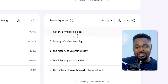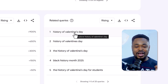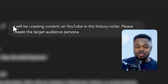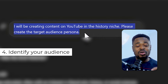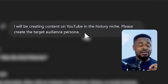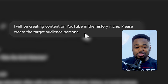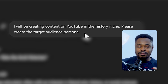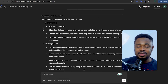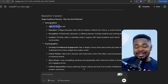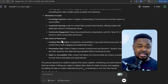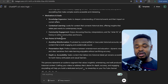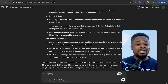Next, head over to ChatGPT and enter this prompt: 'I'll be creating content on YouTube in the history niche — please create the target audience persona.' This part is very important. You can see the results ChatGPT gives: the target audience persona 'Alex the Avid Historian,' the age range of people likely interested in your channel, their pain points and preferences. You need to understand this about the people you'll be creating content for.